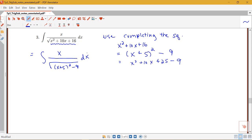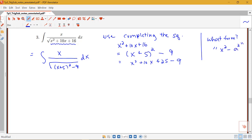Example 1 had a sine substitution, example 2 had a tangent substitution, so it seems logical to use a third trig function for our third problem. This is a variable thing squared minus a constant thing squared — some kind of x² minus a² form. And that was the secant substitution, so this example gives us a chance to see the third trig function used.